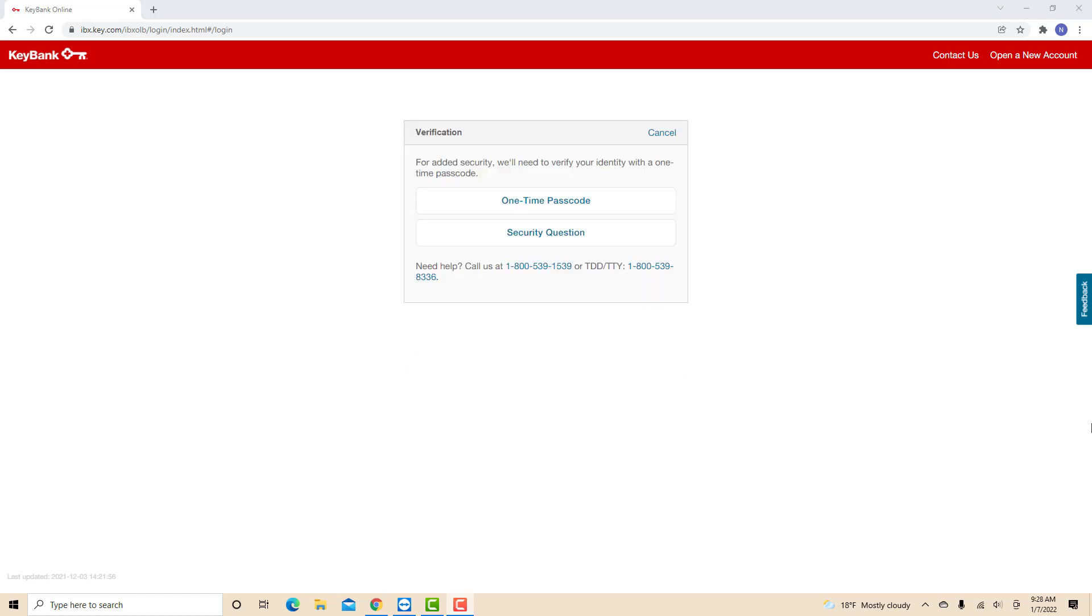Before you proceed, you need to verify your identity. You have two options: either to verify using a one-time passcode, or through answering a security question. Click on the option you wish to select.